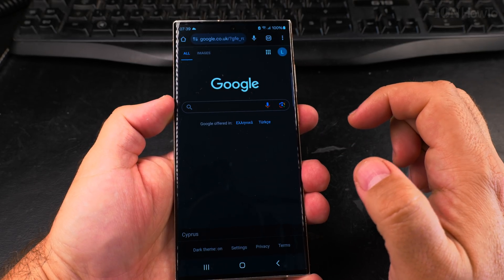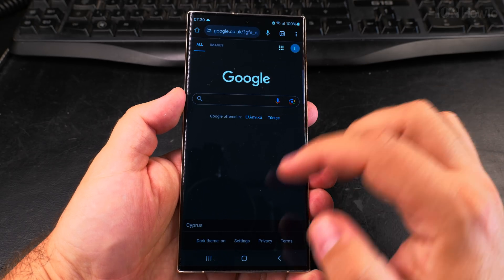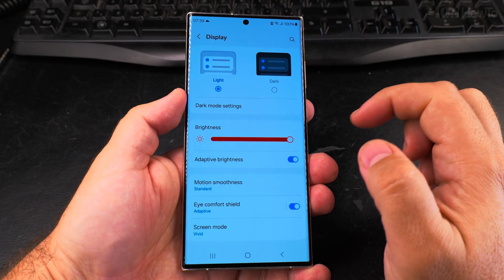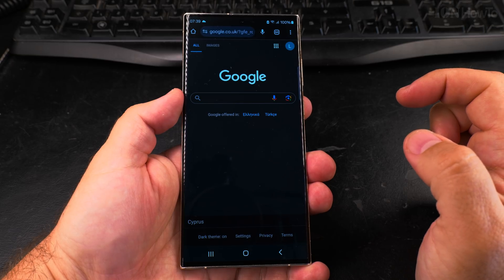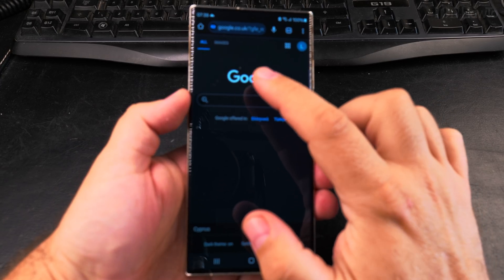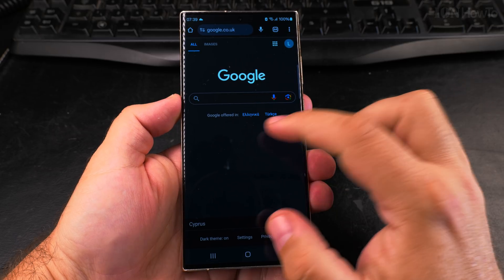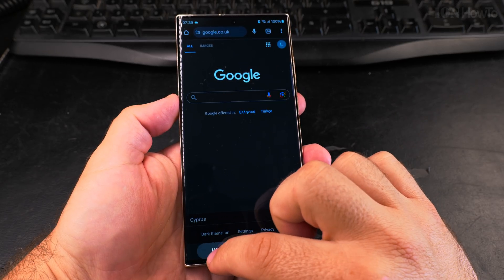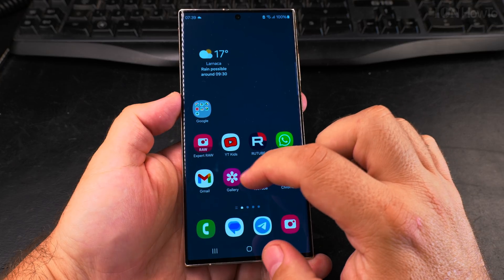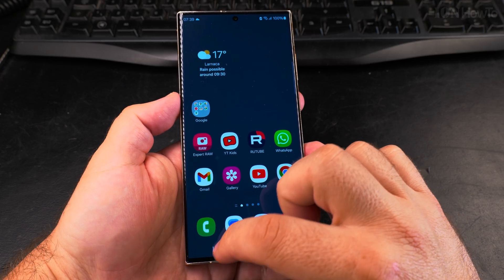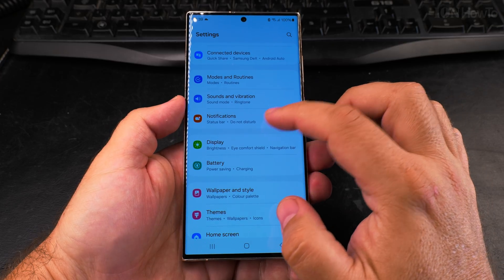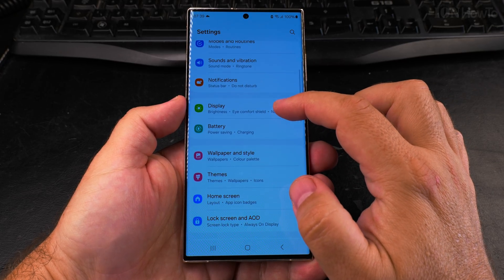Dark mode is much easier on the eyes in the evening. If you prefer light mode you can disable dark theme. The dark theme looks especially better on AMOLED and OLED displays — they have this really nice deep clean black that looks more interesting than on the older IPS or VA panel displays.